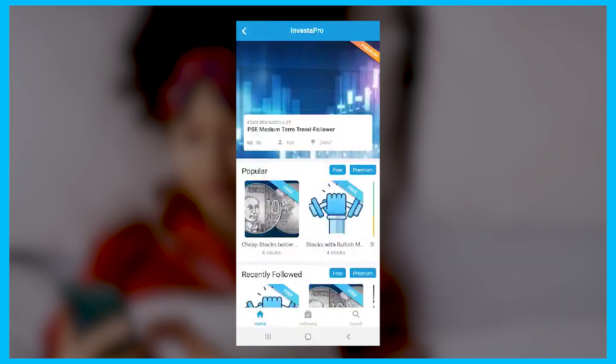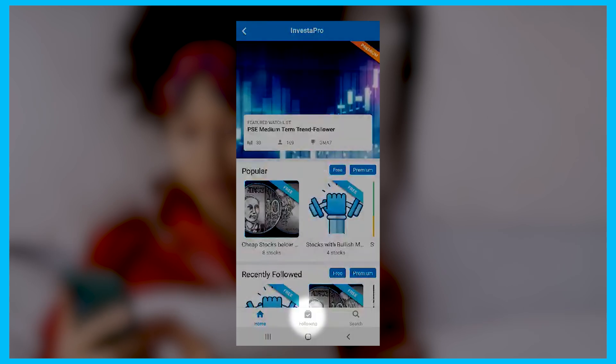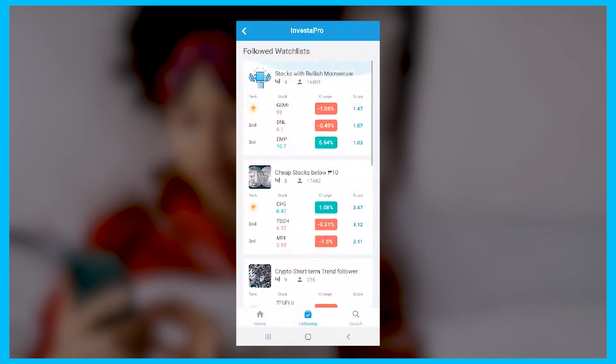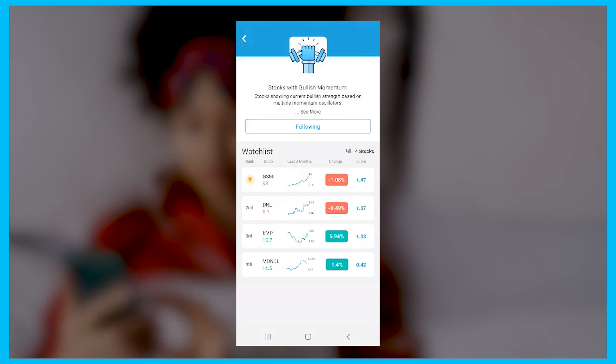You can also check all the Investa Pro watch lists you're following here. The top 3 stocks per watch list are also highlighted for quick and easy viewing. Our team created the Investa Pro to make your trading much easier and to add convenience to your trading. To know more about Investa Pro, check out the link in the description below. Maraming salamat mga ka-Investa!